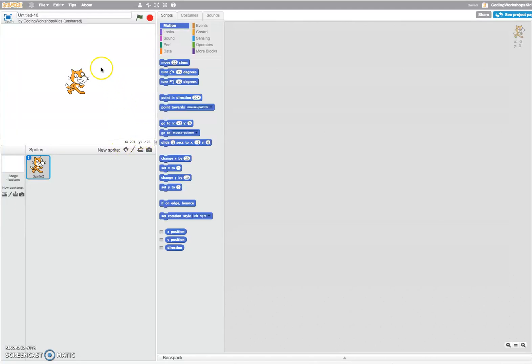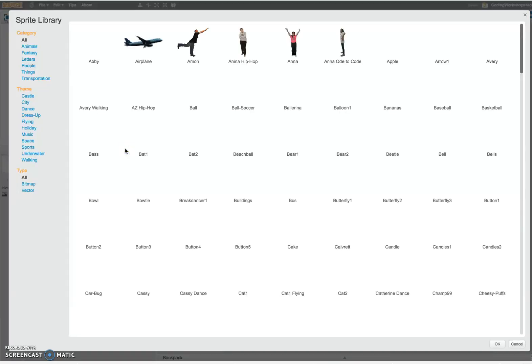This video will show you how you can use other sprites instead of the default cat sprite. Click on the icon choose sprite from library.